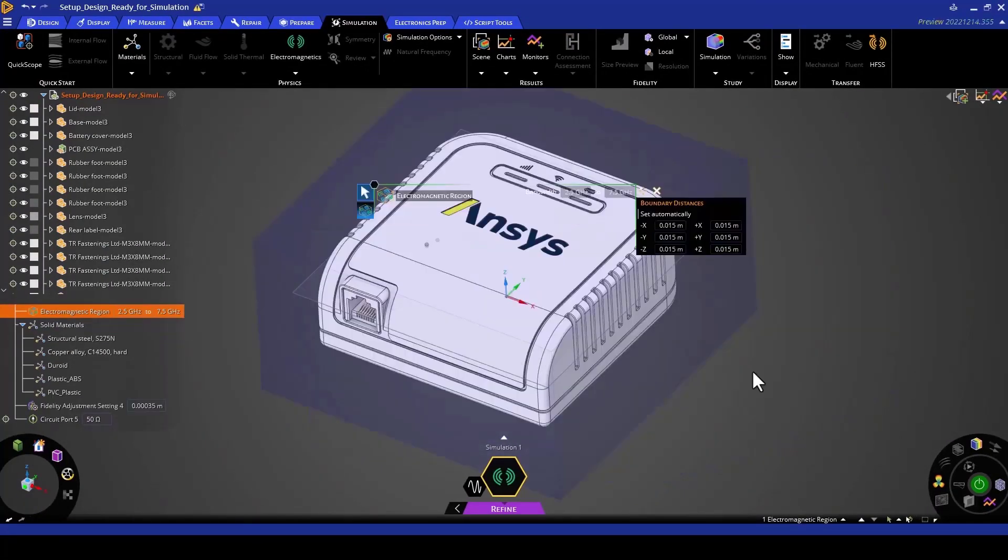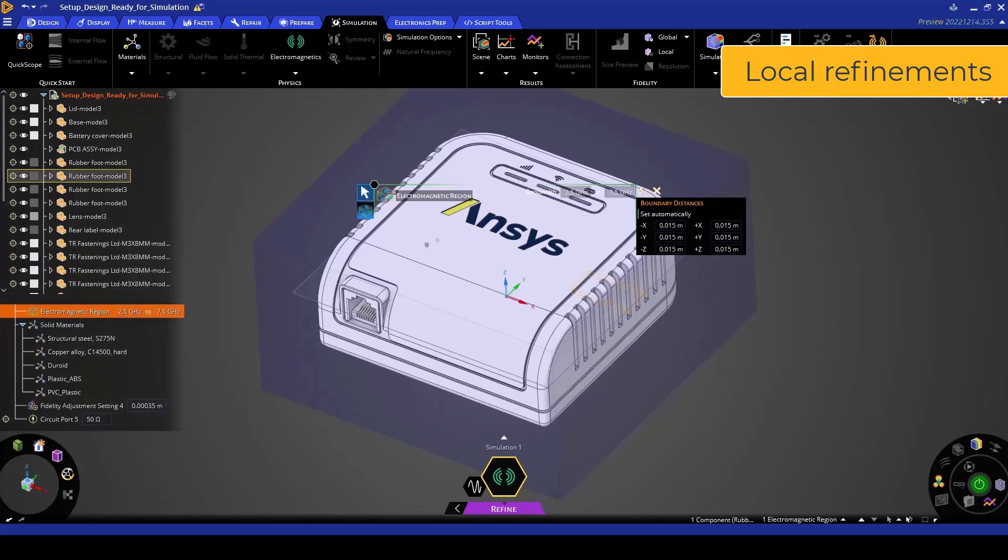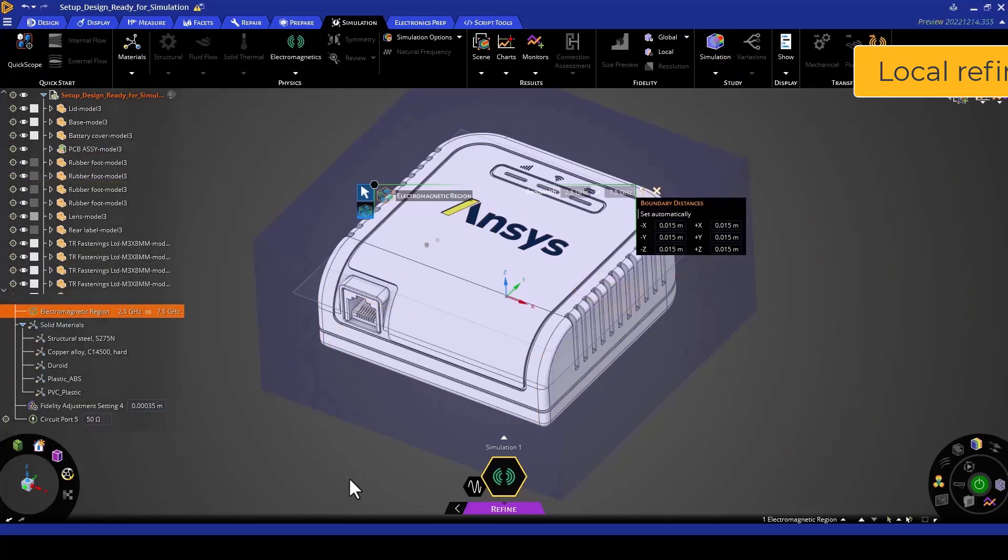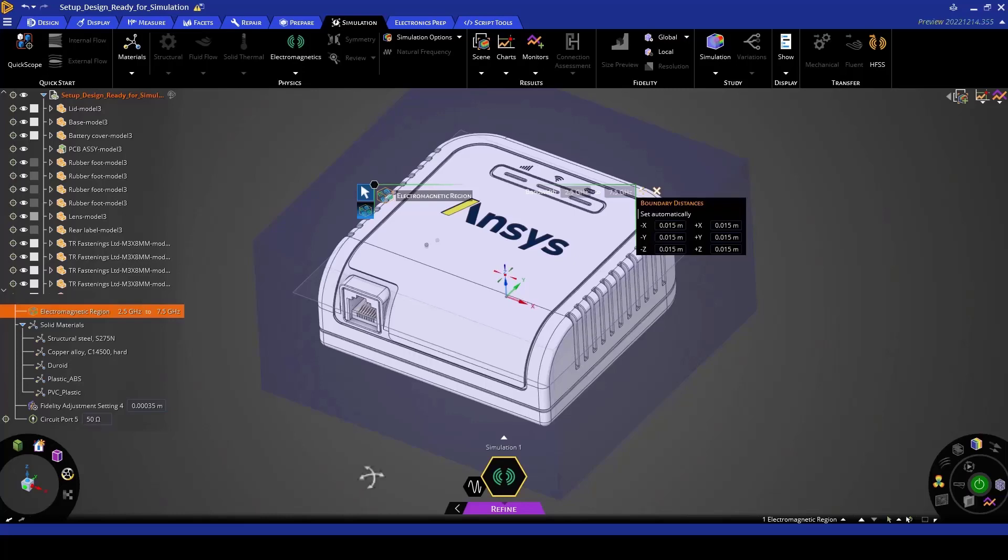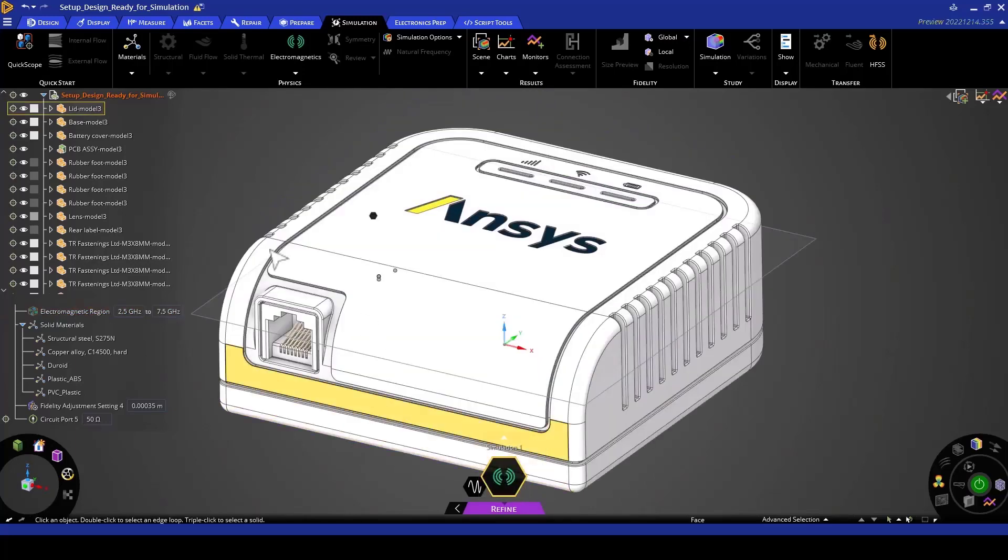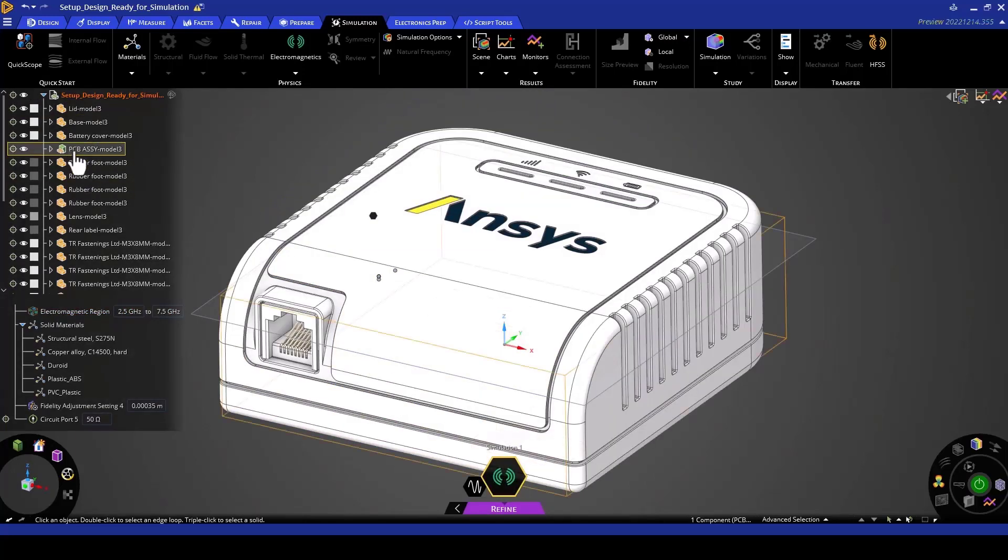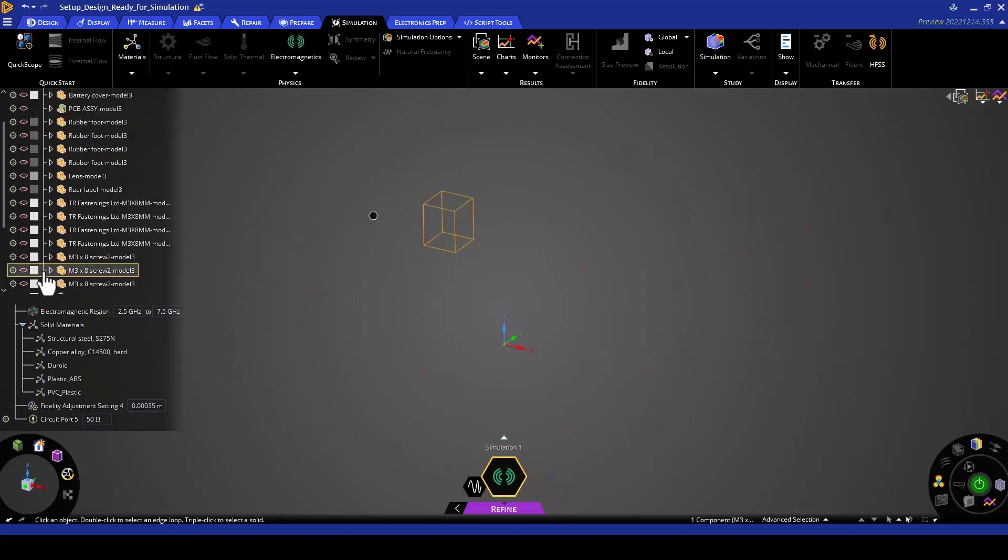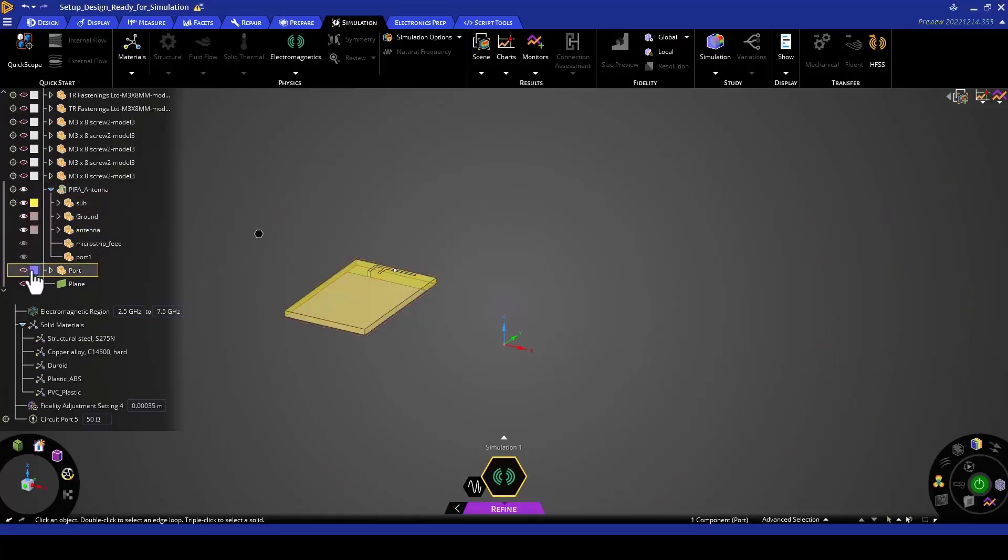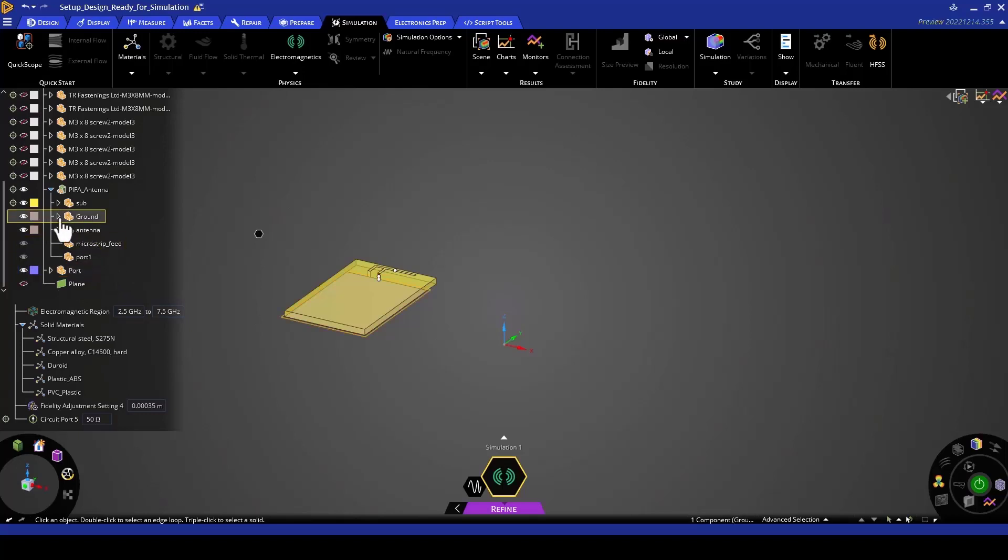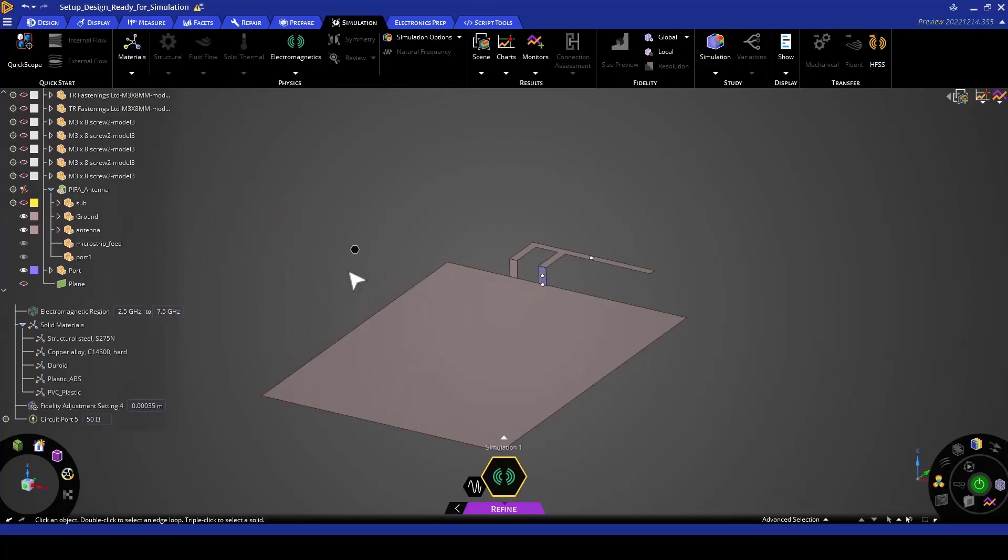Once we have seen the electromagnetic region, we're going to go to the next step of setting some local refinements on some of the crucial geometries that we have in this simulation. This is a step that we're going to take just to ensure the fidelity of the FDTD grid that is going to be created for the simulation. We can get out of the electromagnetic region setup by pressing escape twice. In this case, we are going to visualize only the antenna and the port surface. I'm going to turn on the visualization of the antenna and the port. Then I'm going to turn off the substrate so that we can see only the conducting elements and the port.